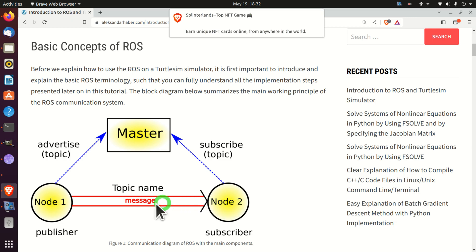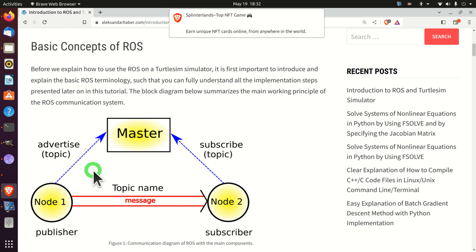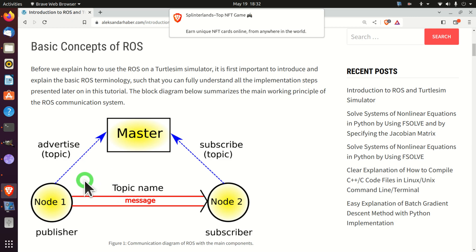Nodes can also be programs that implement algorithms for path planning or obstacle avoidance. Nodes can be programs receiving information from a camera, or other programs implemented as nodes for other hardware components.